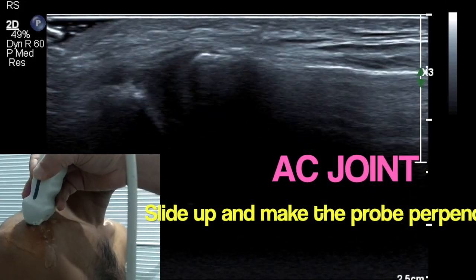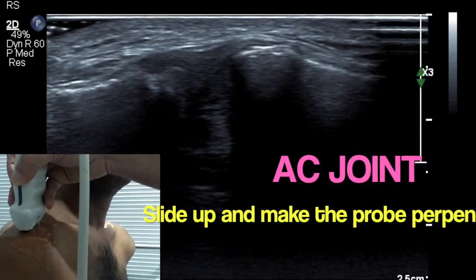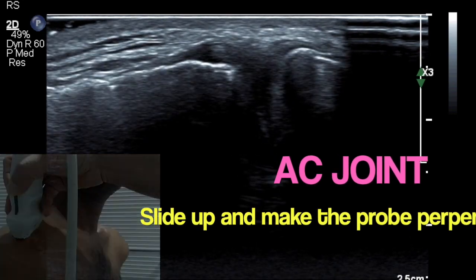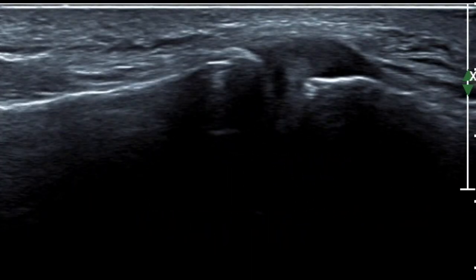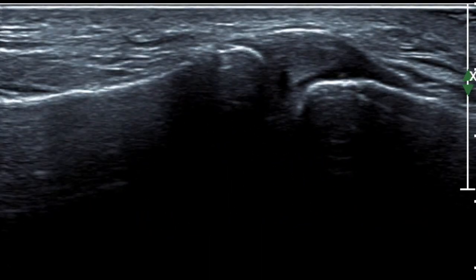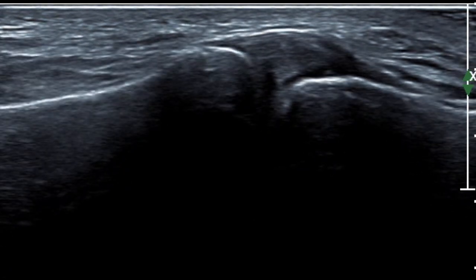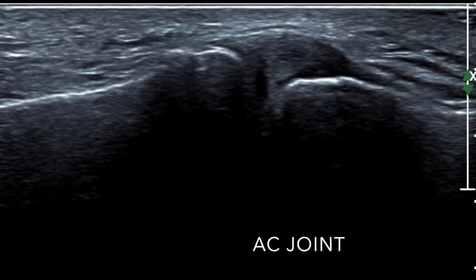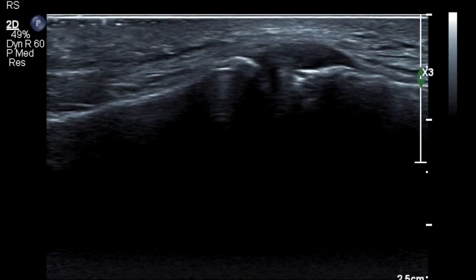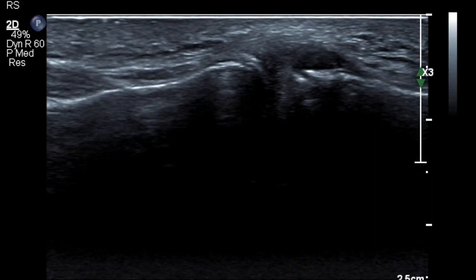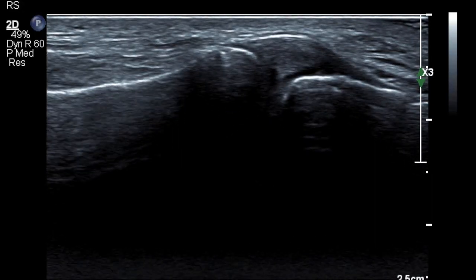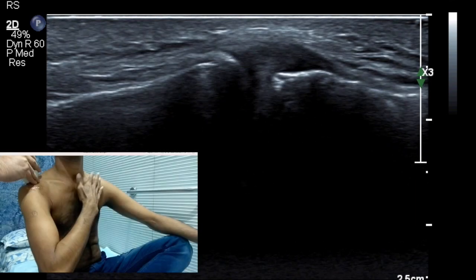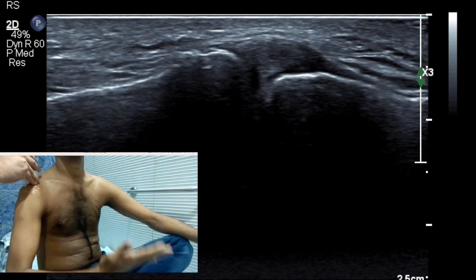You then move upwards and angle your probe vertically down on the patient so the probe stands perpendicular to the skin surface, and you will get the acromioclavicular joint. To assess the AC joint dynamically, it has to be seen in relation to the integrity of the capsule, marginal osteophytes, and the integrity of the joint itself.